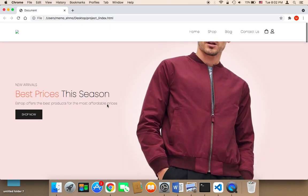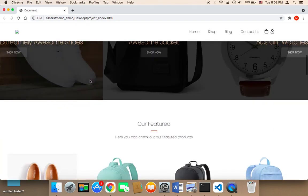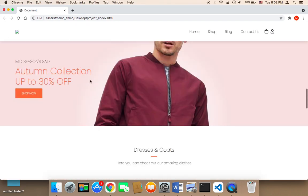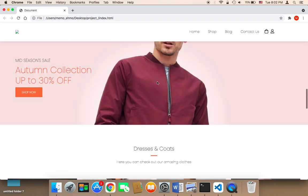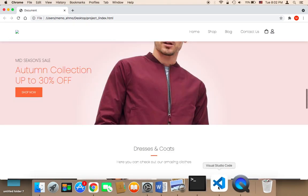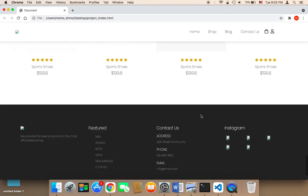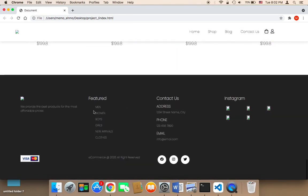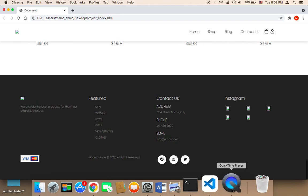Now what we need to do is work on the rest of the images. We need first to work on the logo and also the banner. We need to add another image, and in the footer we need to add the logo and a few images here.